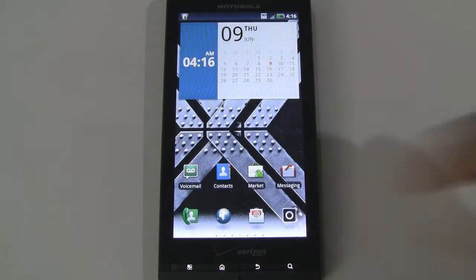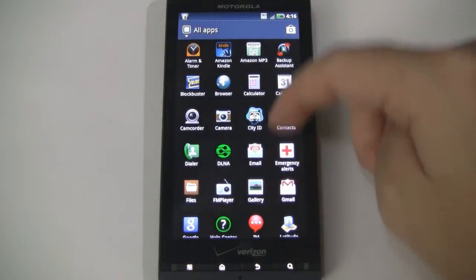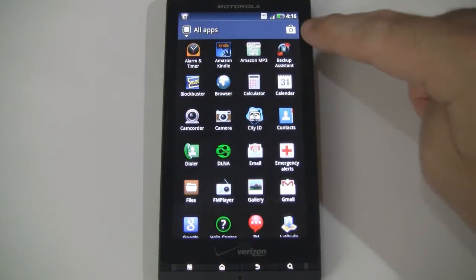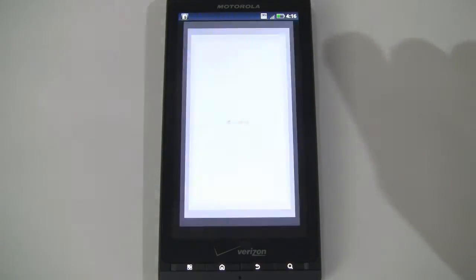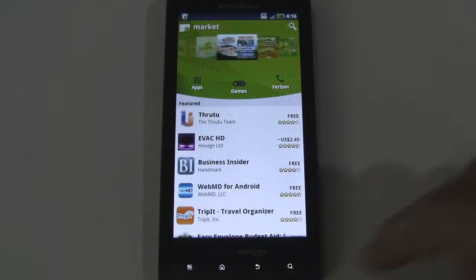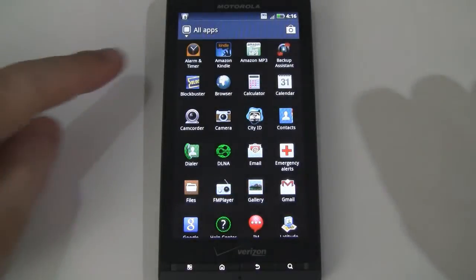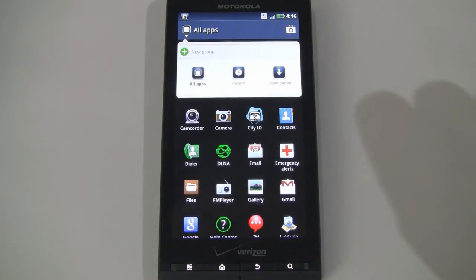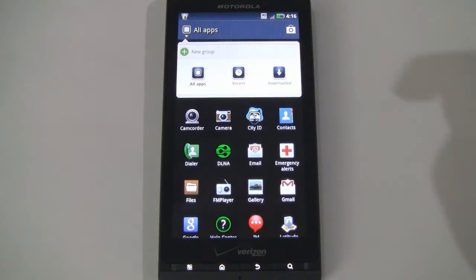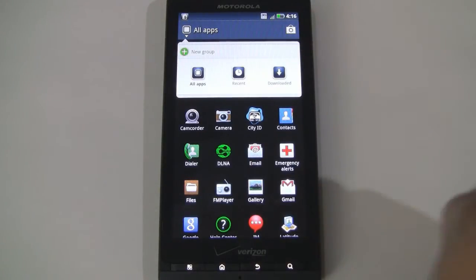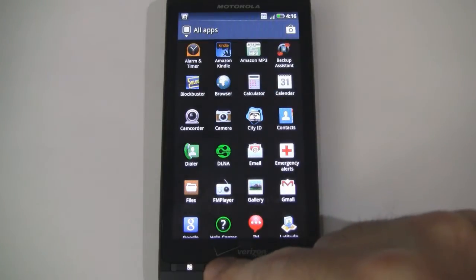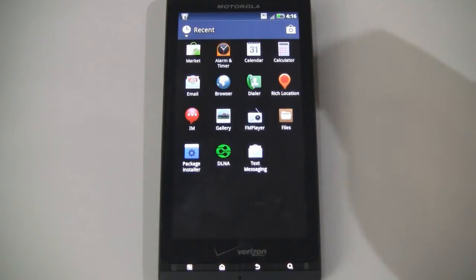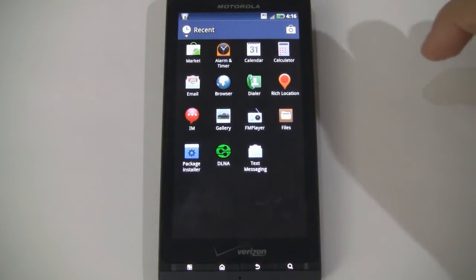And finally, we'll go to the app tray. Now before I go through the lengthy list of applications, you can see there are two buttons on the right and left. The right one will actually take you to the Android Market — so that's a convenience feature. And then the left one allows you to filter through all apps, recent and downloaded apps. You can also set custom groups, which is a good feature. Of course, if you tap and hold on the home button, you can access your recent applications at any time.